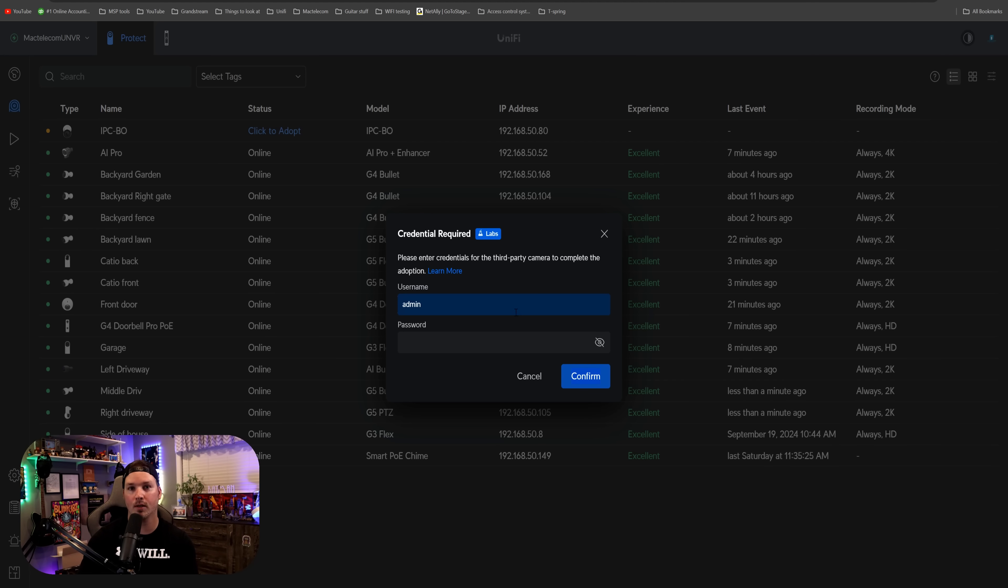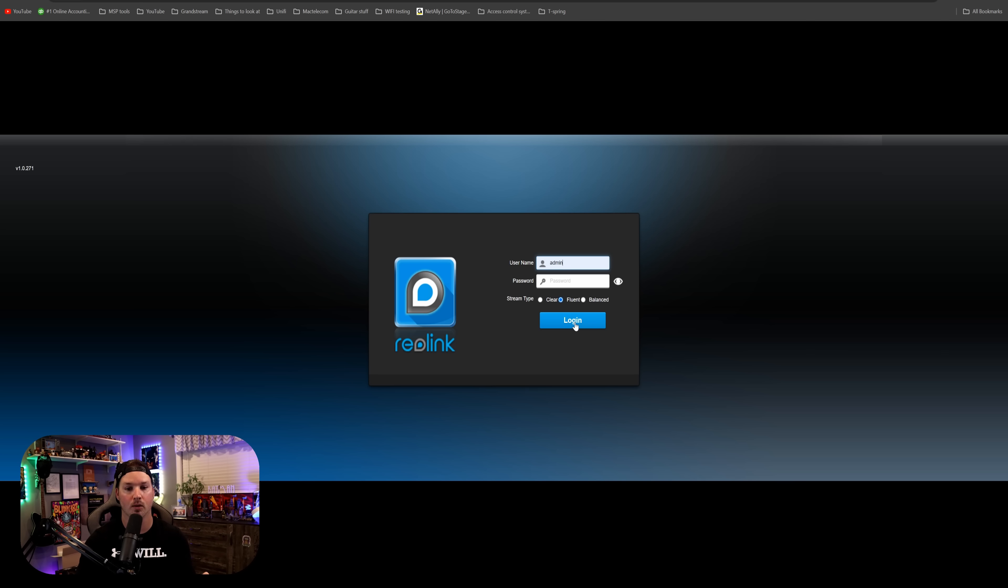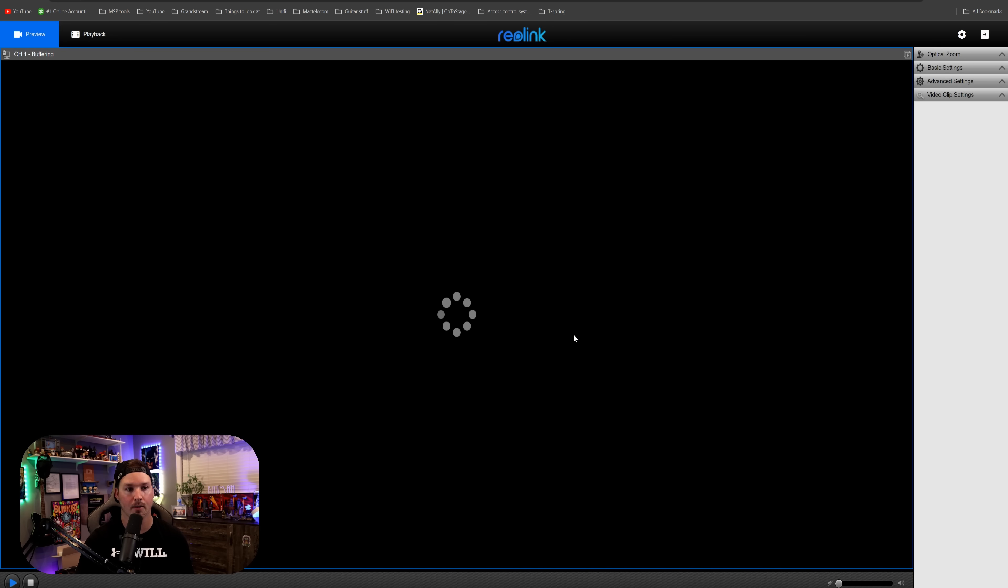Well, we could go to the camera interface, and we could change the password. So let's go to 192.168.50.80. So now we're at the interface of that Reolink camera, which supports ONVIF, and we're gonna type in admin, and then the password is blank. So we're gonna log into this camera.